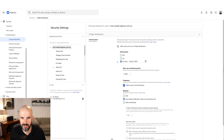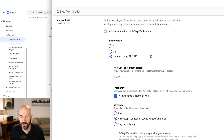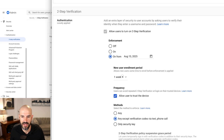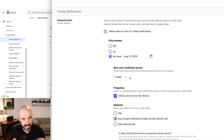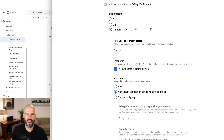The most important thing you need to know here is: number one, switch it on for everyone in the company. Number two, I recommend if you're switching it on for the first time, you don't enforce it immediately — give your team about a week or two to get it set up, a week of grace period to enroll. My recommendation would be to allow anything except for text and phone call, then hit Save and you're good to go.